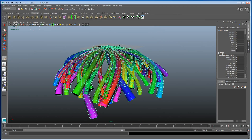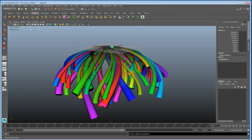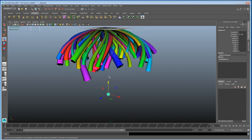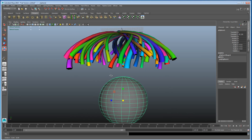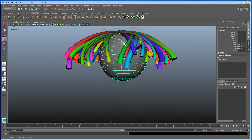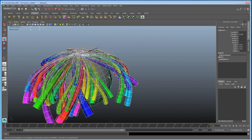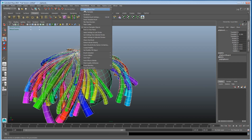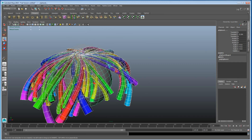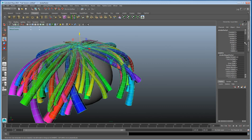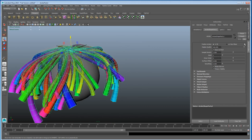Now if we just create a sphere and drop it down here and scale it up, bring it up around this area, we'll select the paint effects, select the sphere, and go to Paint Effects > Make Collide.